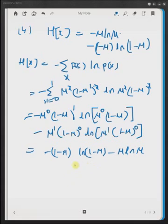So we have derived the expression for the entropy of the Bernoulli distribution. Thanks for watching.